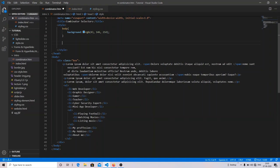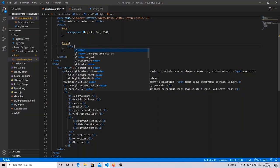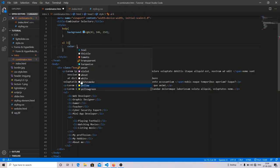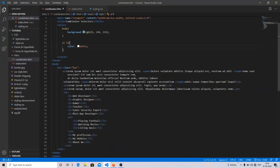Now let's move on to the direct child selector. Here I have a descendant selector example — I'll change the list color to white so you can see the difference. Now we're switching to the direct child selector.